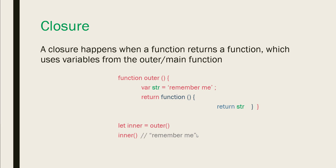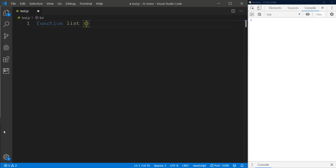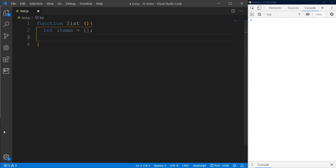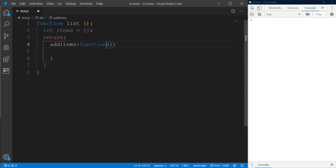I'm going to create a function here and name it `list`. In this `list` function we're going to have a variable `items` set to an empty array. In this `list` function we want to return an object, and this object would have two methods. The first one would be `addItems`, which is going to be a function that receives an argument.